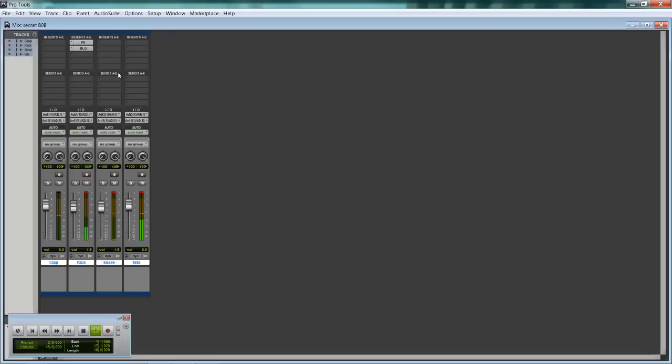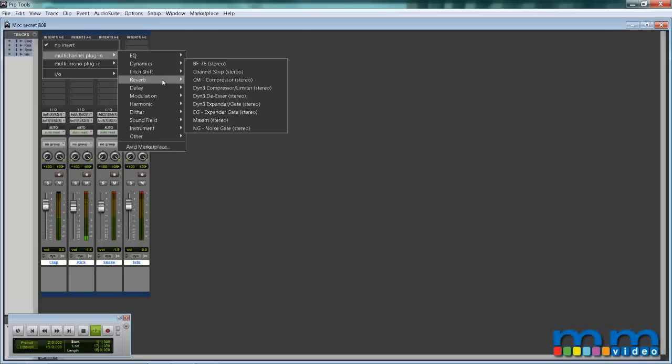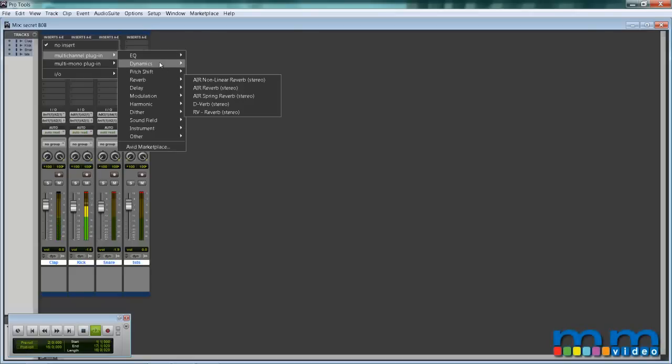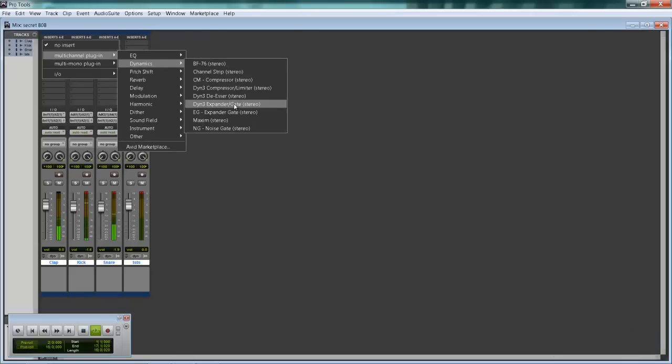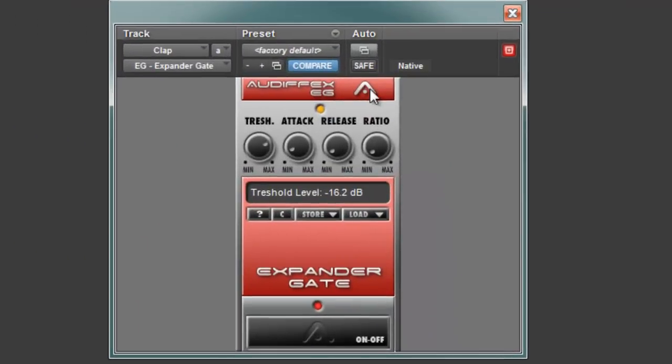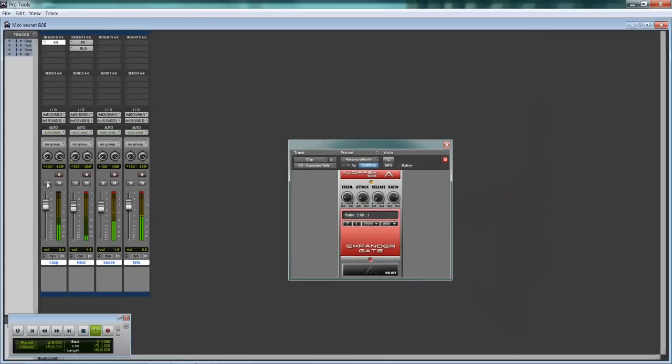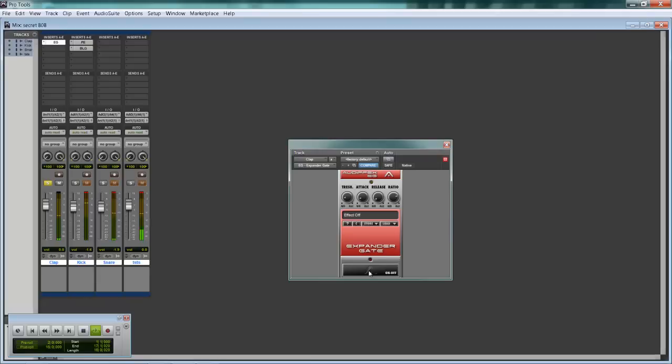So the next thing you can do is we'll go to the clap. One thing I like to do is keep my claps nice and tight. So I'm going to go into the dynamic section and use an expander, expander gate. First, we're going to find the threshold. Close. Open. Now we're going to change the ratio. Notice how there's no more tail. Turn it back on.